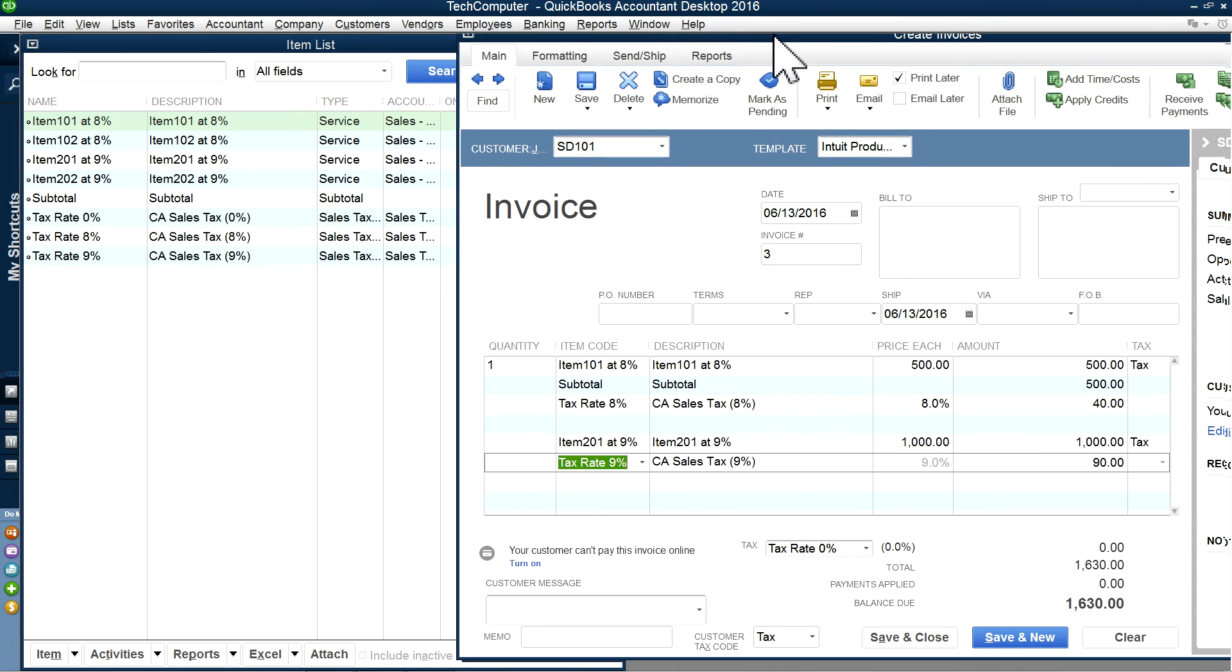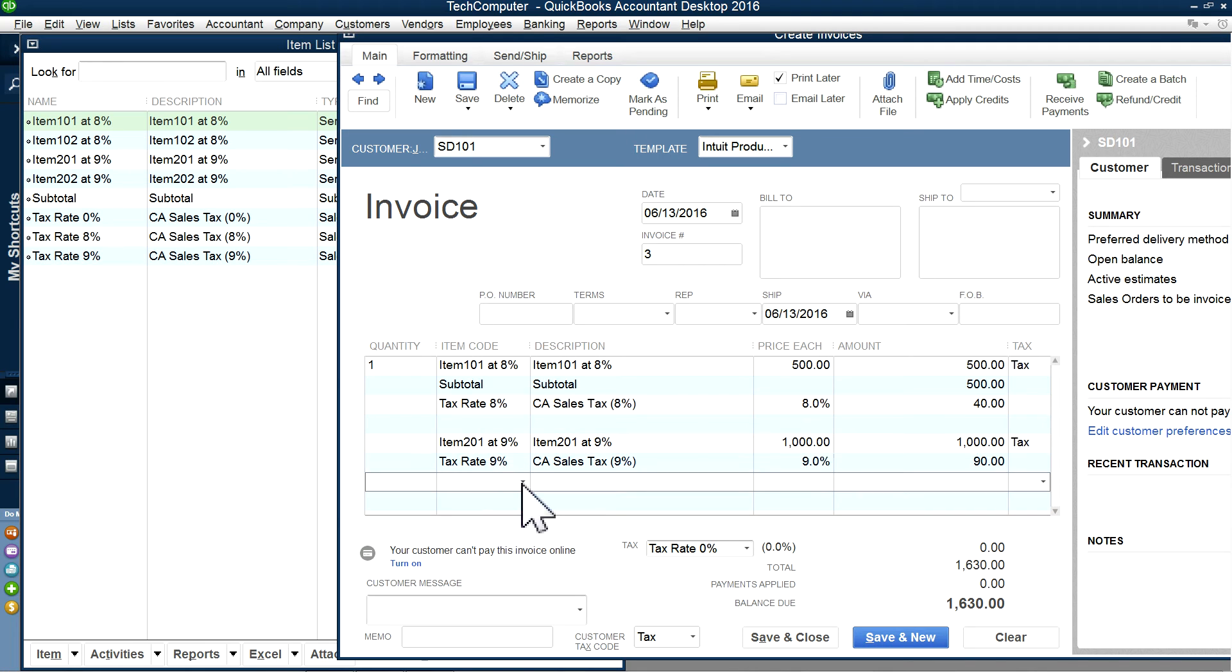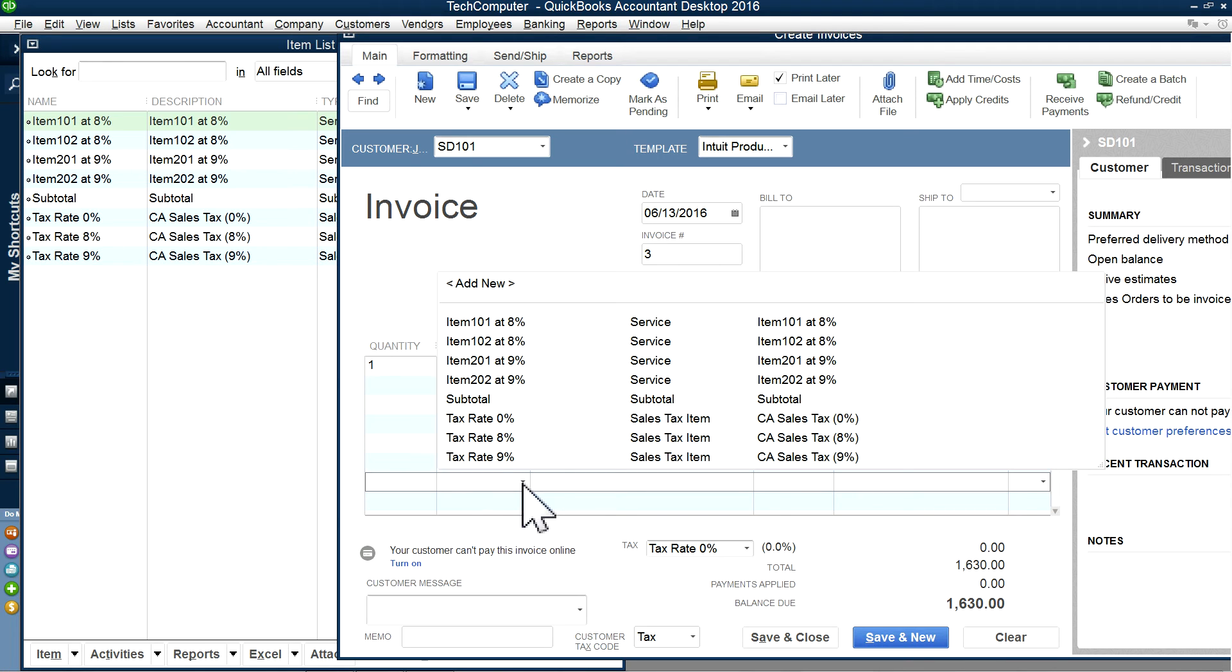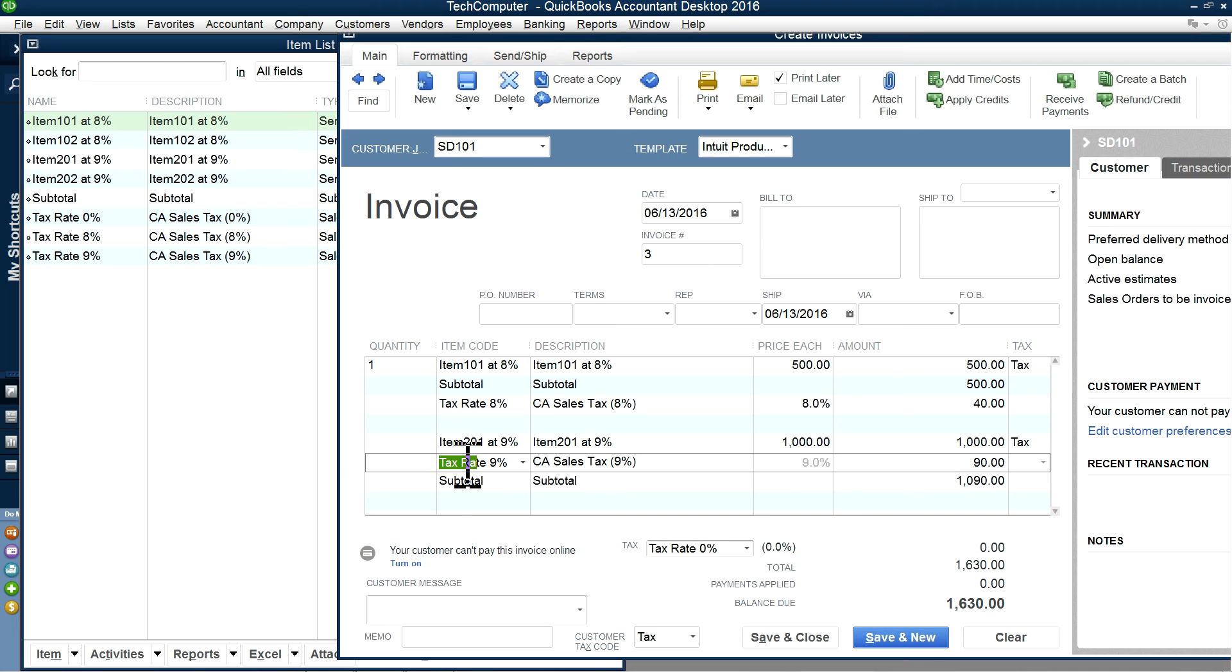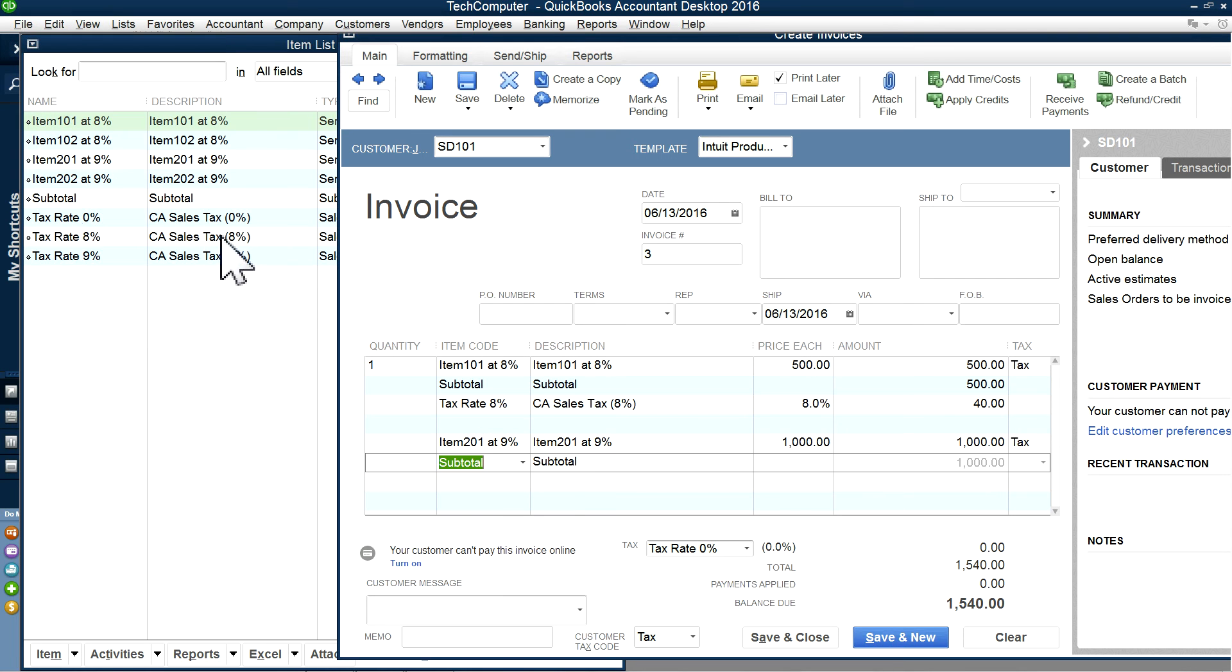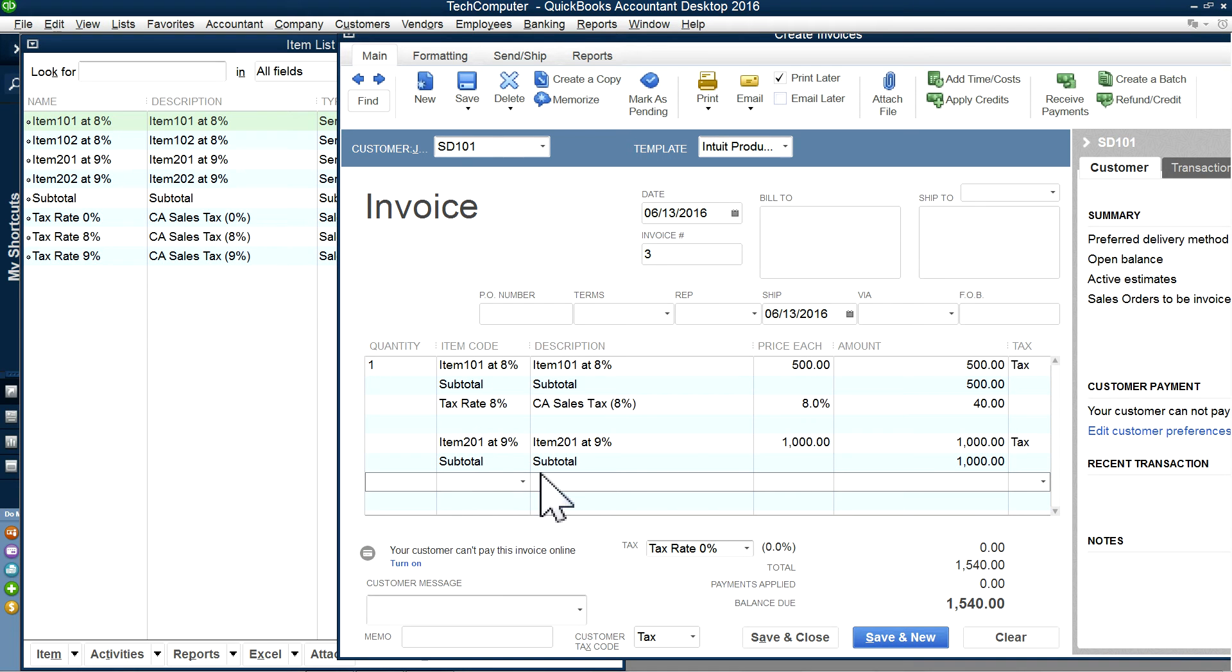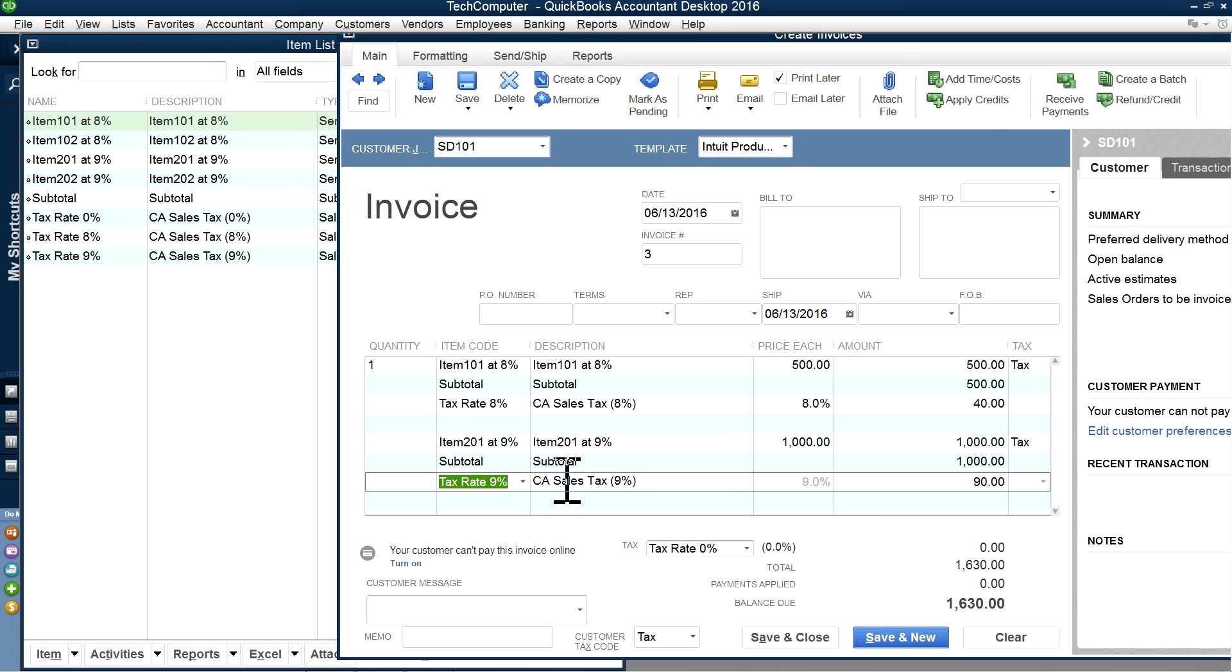I want to make this bigger. So right here, as you can see, I'm going to create a subtotal. This one, I'm going to delete this line. I'm going to create subtotal and then charge the sales tax. 9%, $90.